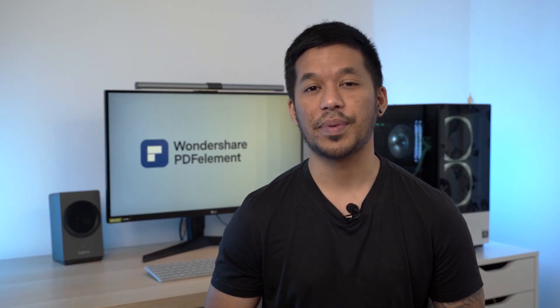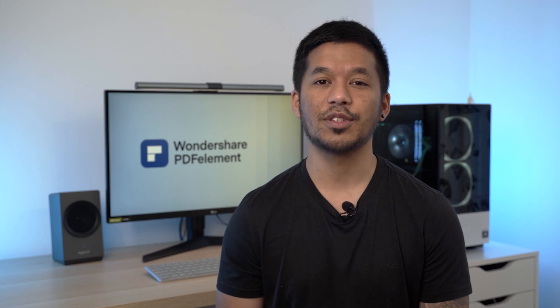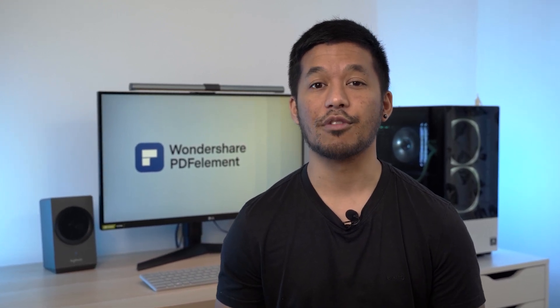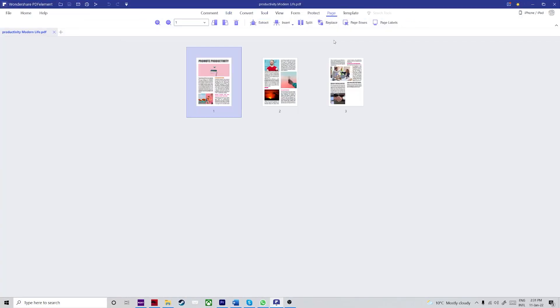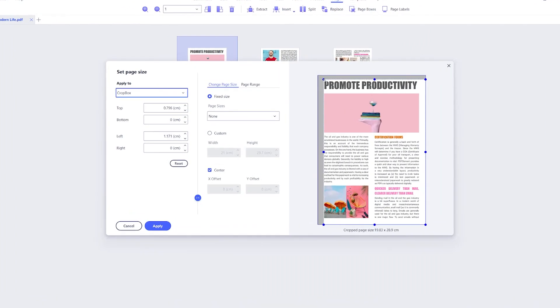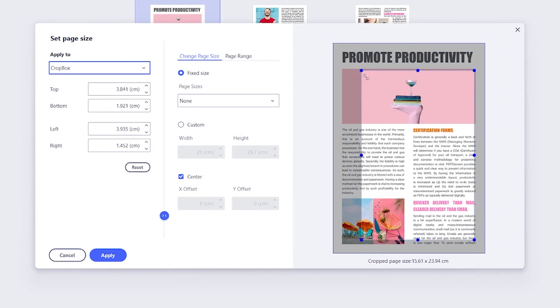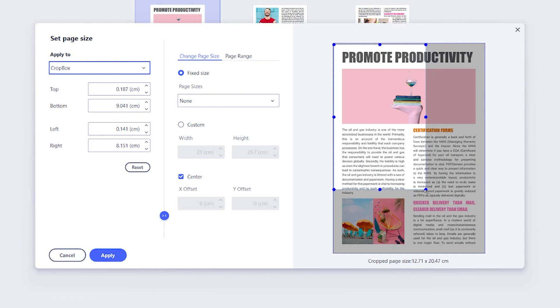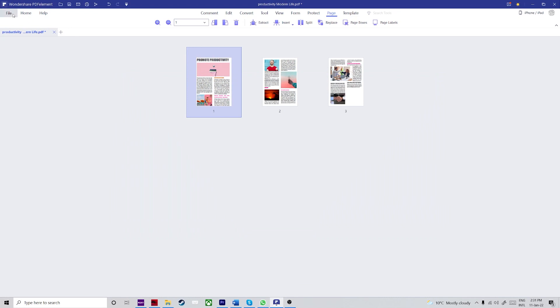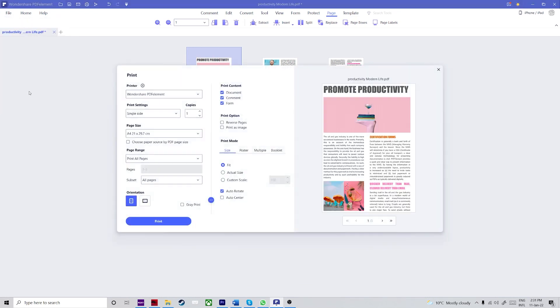I get a lot of great questions from PDFelement users, so let's do a quick Q&A. The first question is: how do I set the size of a page to make it smaller than the original? You can use the crop function in the print dialog box. Go to the Page tab, select Page Boxes, choose between fixed and custom sizes, or use the preview with the crop box — you can move the edges or corners to get the right size. Then click Apply and save the file using one of the available print-to-PDF options.